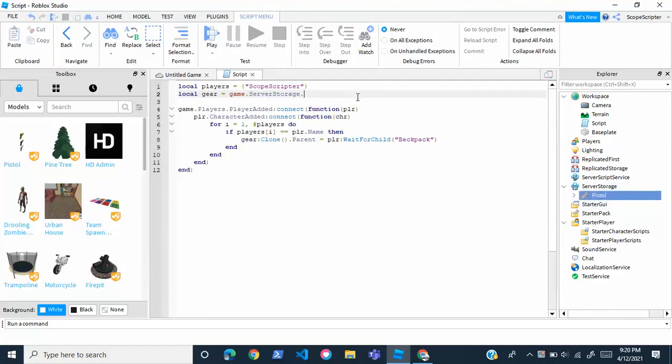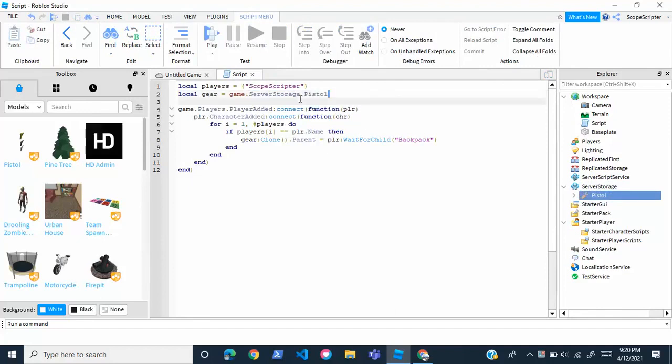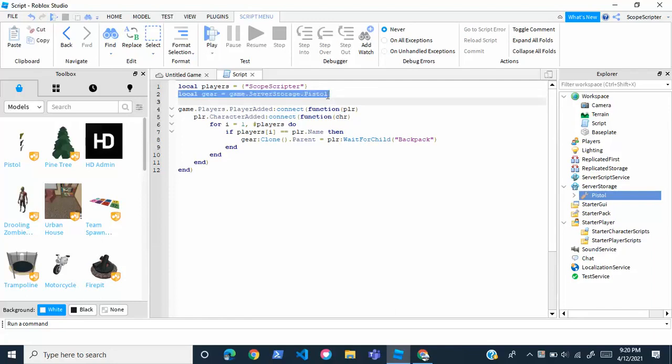So right after dot server storage dot, I'm going to write pistol, because that is the name of my tool. So make sure you write your tool name right here.